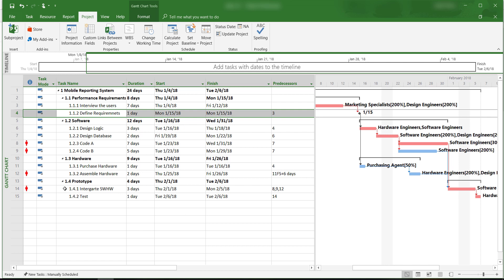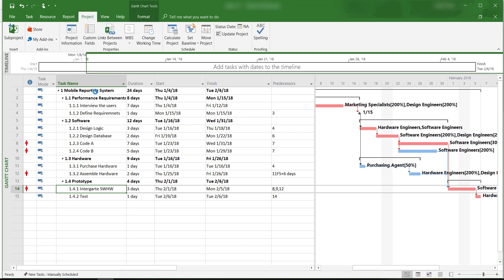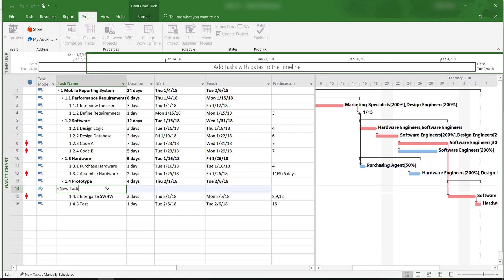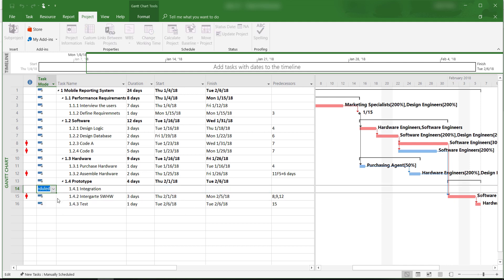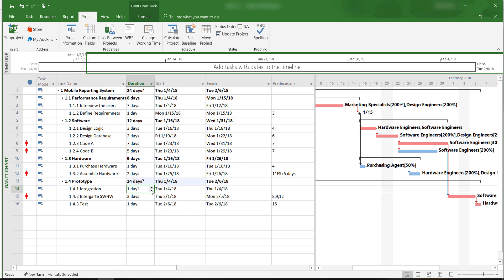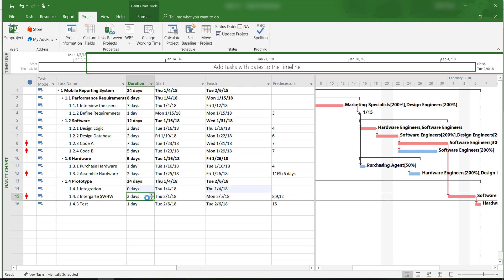We need to type in the information similar to the way we would insert a task. We right-click on the activity, insert a task, give the milestone a name, and then set it to Auto Schedule. Since milestones do not consume time, we enter zero for the duration. We change the start date to the beginning of integration of software and hardware, which is February 1, 2018.